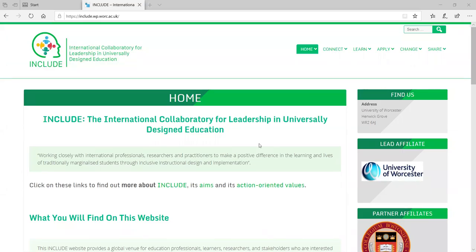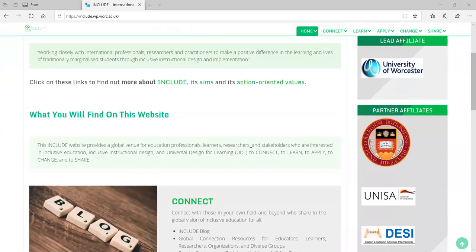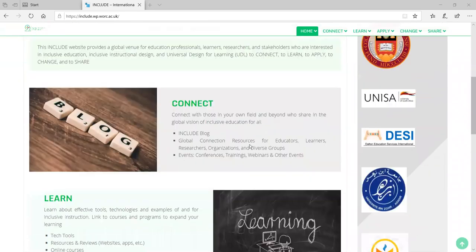Hello everyone, I hope that you're all well. Welcome to the launch of our Include website. We are really excited to have this launch. It's the combination of many months of work and lots of collaboration from many different international colleagues.